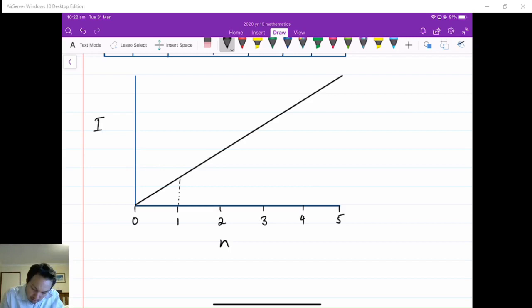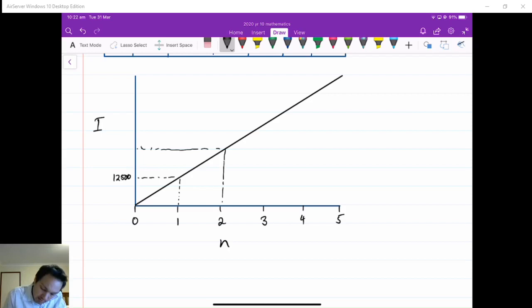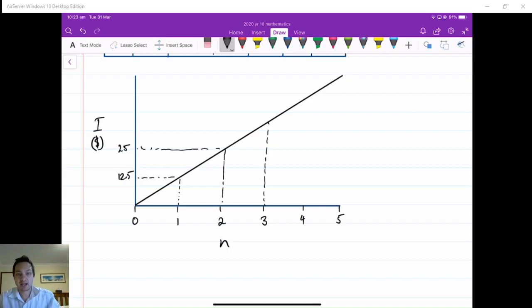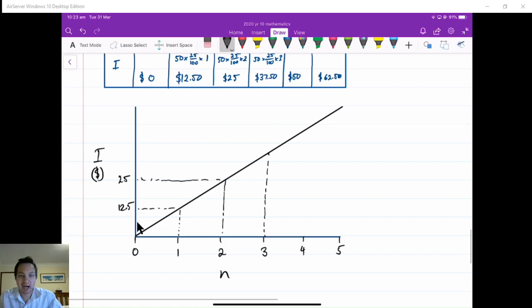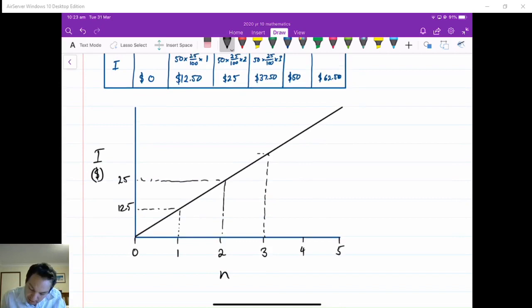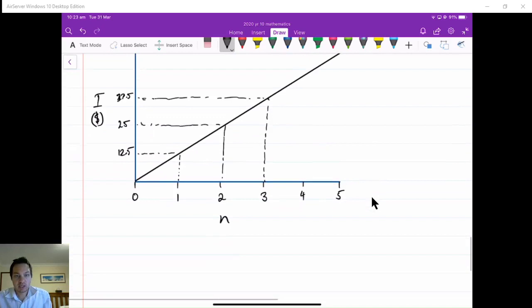So after one year the interest is $12.50, after two years it's $25, after three years it's $37.50, after four years it's $50, and after five years it's $62.50. It's going up by the same amount every single time — you can just follow the same pattern. That's why it's called flat rate interest: the interest is going up by a flat line.